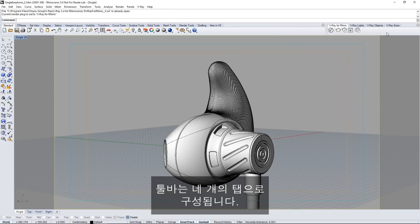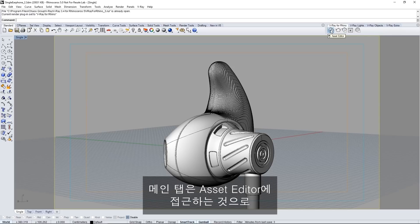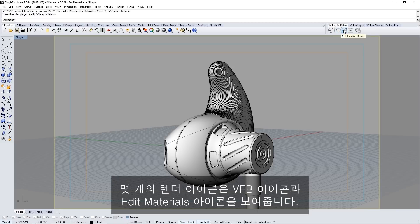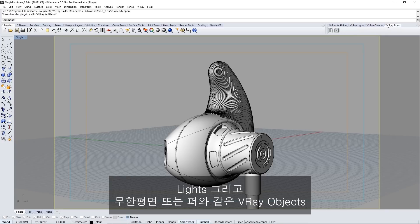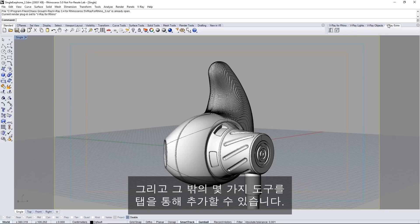A floating toolbar appears that you can dock into the Rhino UI. The toolbar is divided into four tabs. The main tab gives access to the asset editor, a couple of render icons, show the V-Ray frame buffer or VFB icon, and edit materials icon. We have a tab for adding lights, V-Ray objects like an infinite plane or fur and a couple of extra tools.